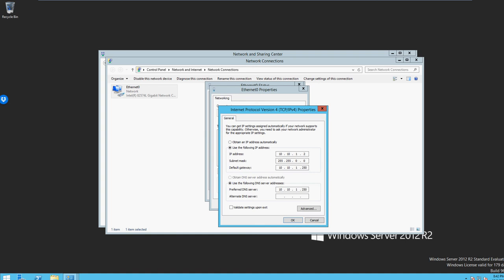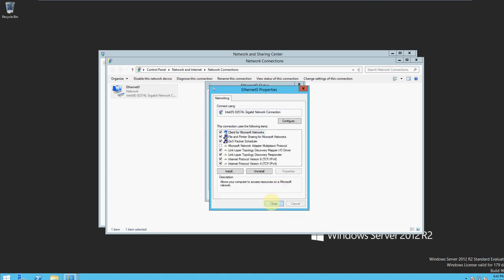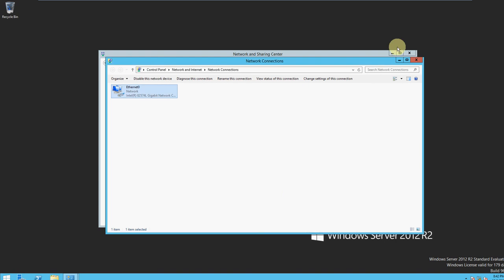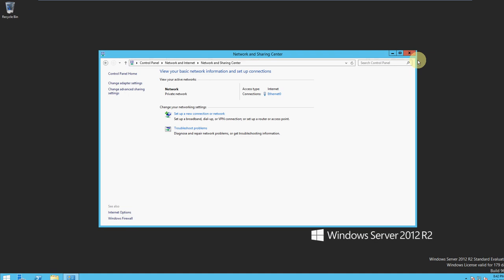So that's that, and then you want to click OK, Close, and then Close again. At this point it might ask you to restart your computer for the changes to take effect. Then if you want to change your local server or your DNS name, continue with the next steps.